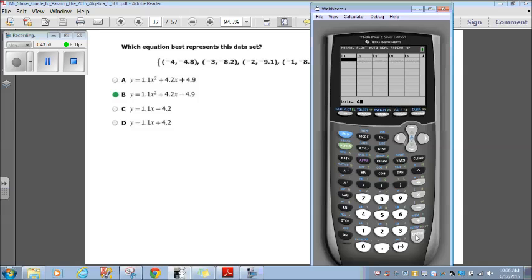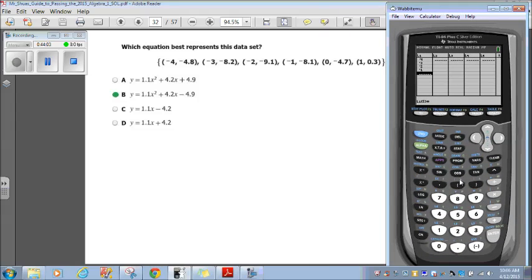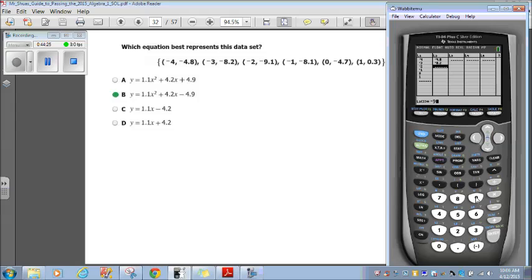So I'm going to do negative 4, enter; negative 3, enter; negative 2, enter; negative 1, enter; 0, enter; 1, enter. Those are all my x values. Now I'm going to punch in my y's: negative 4.8, enter; negative 8.2, enter; negative 9.1, enter; negative 8.1, enter; negative 4.7, enter; 0.3, enter; negative 5.1, enter. So now I have my x values and y values entered.